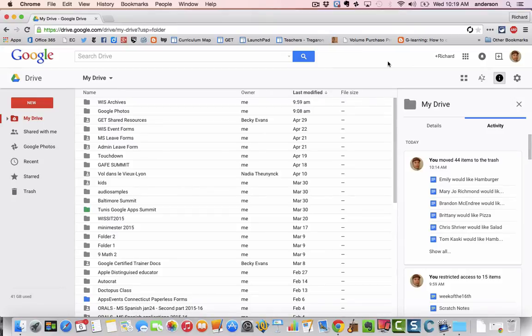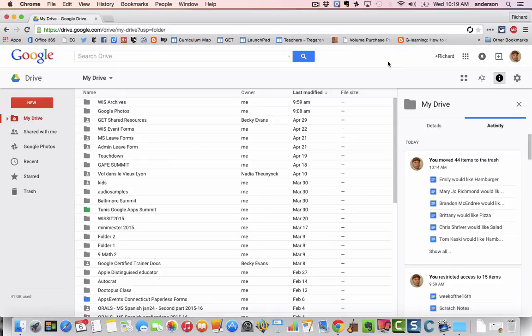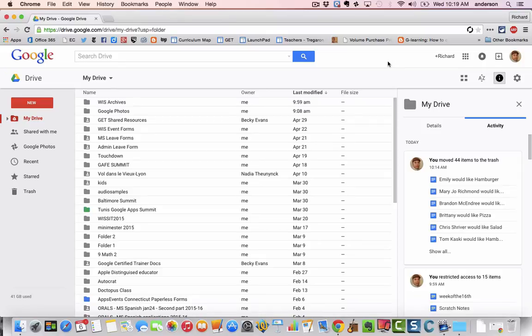I want to make sure you're able to take with you all of the documents that you want to keep. So we are going to explore a web app known as Drive Migrator that's going to assist us in transferring our Google Drive documents from our WIS Google Drive to another Google account.